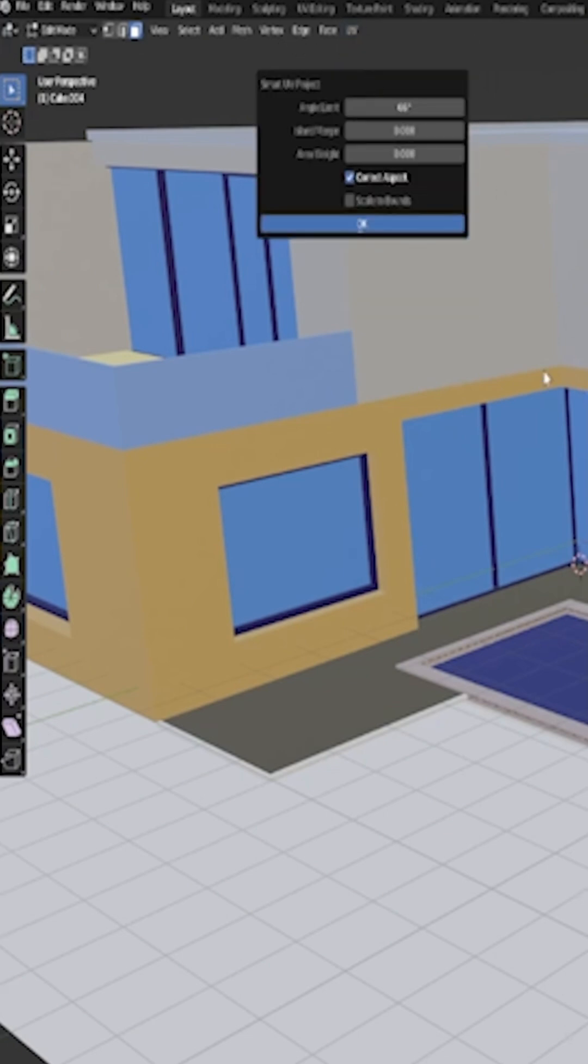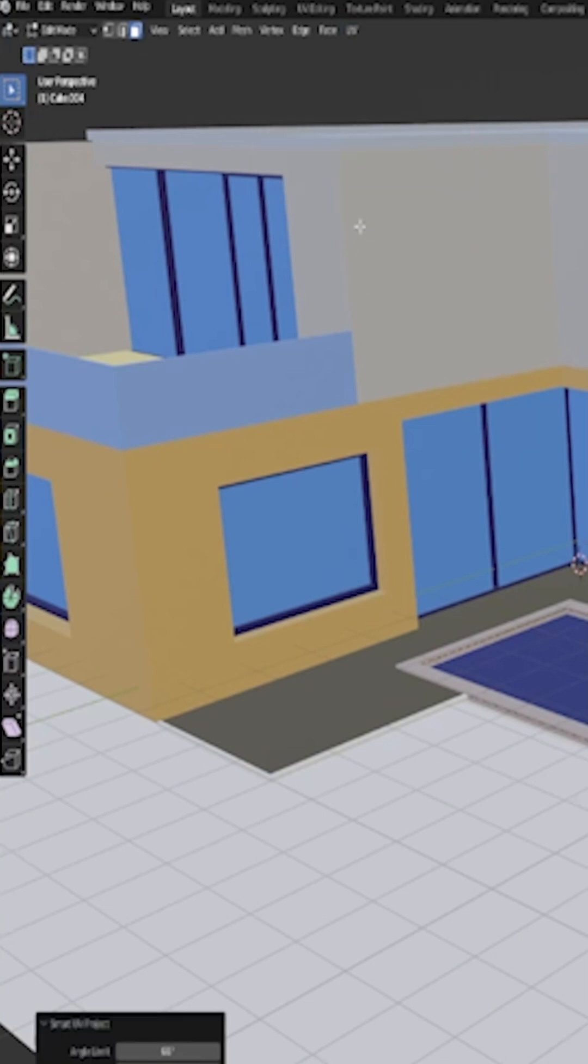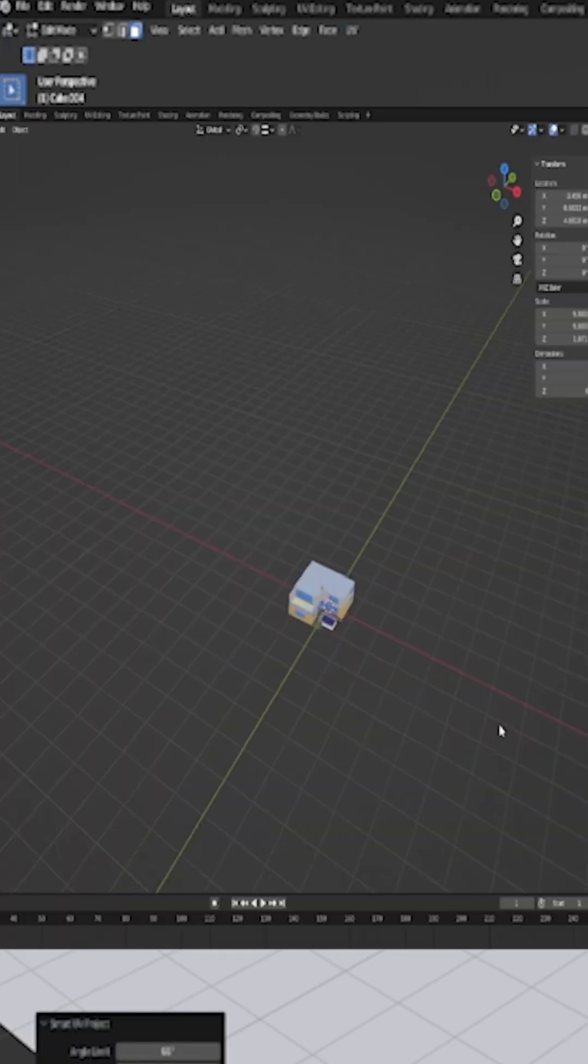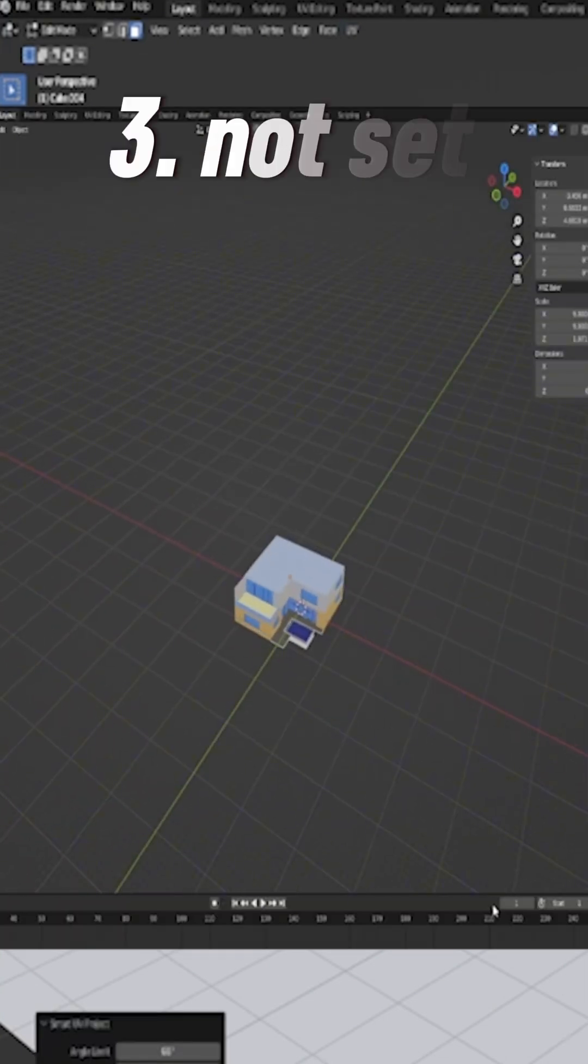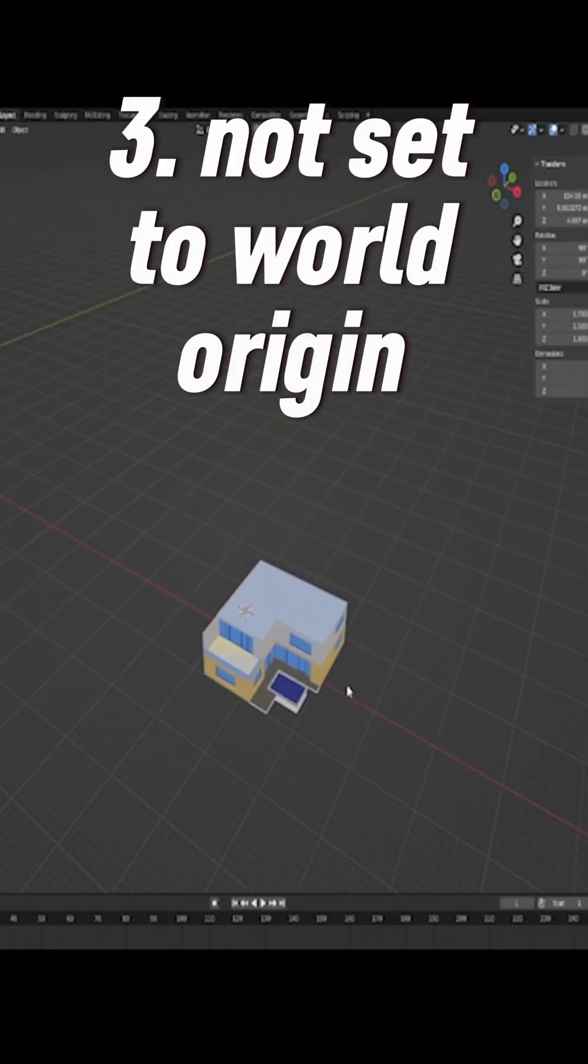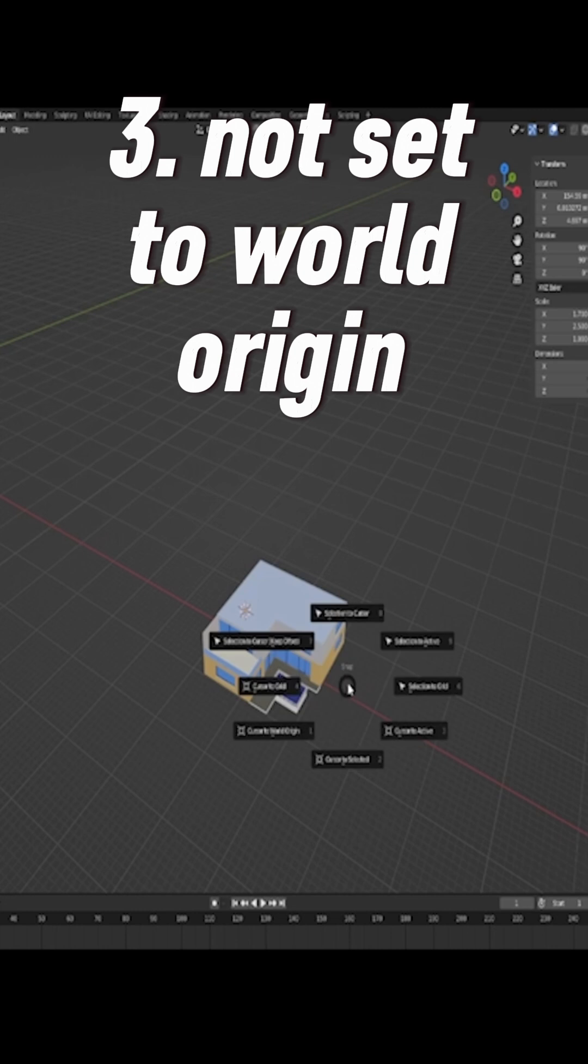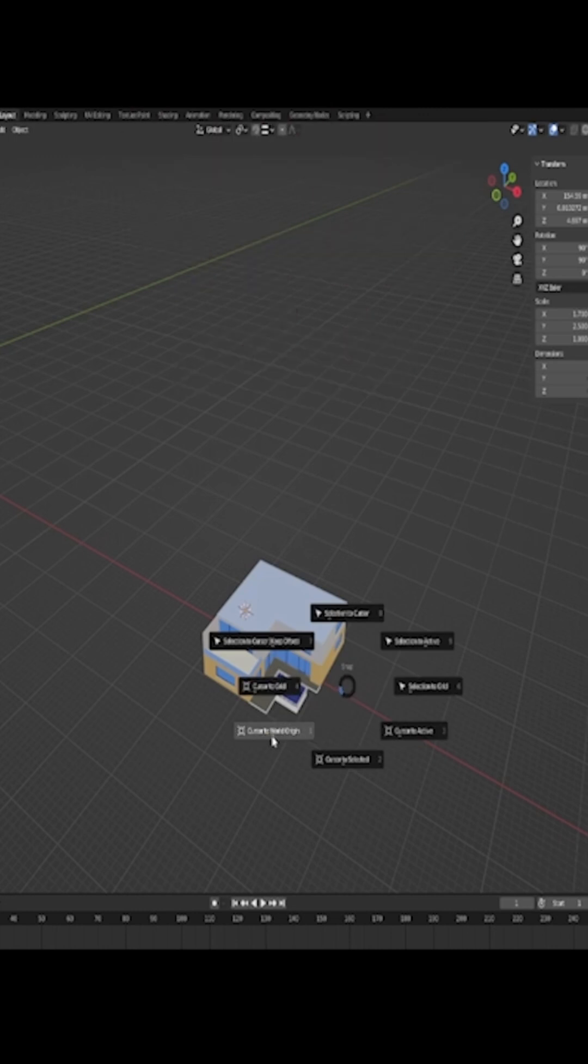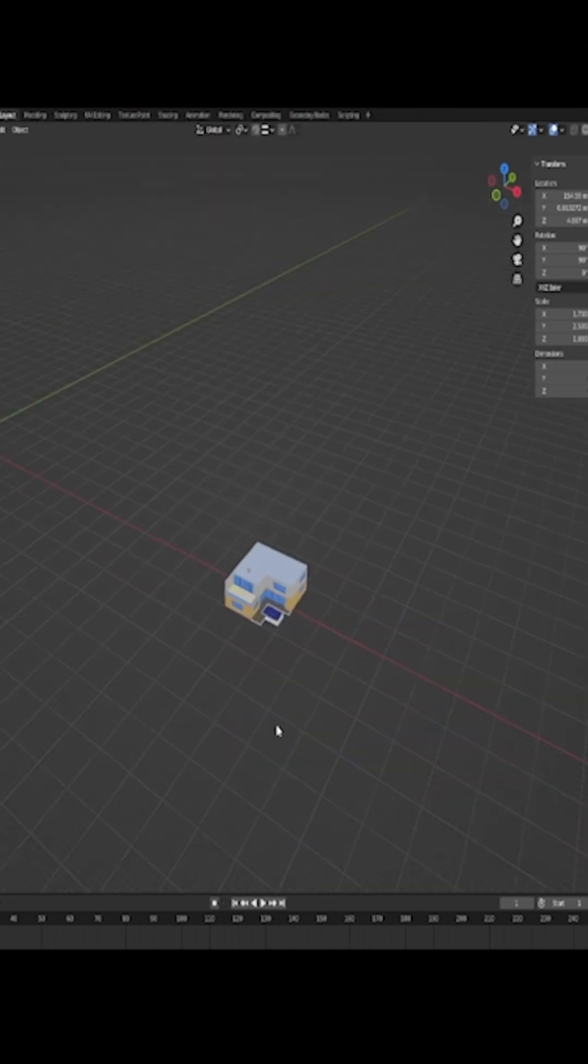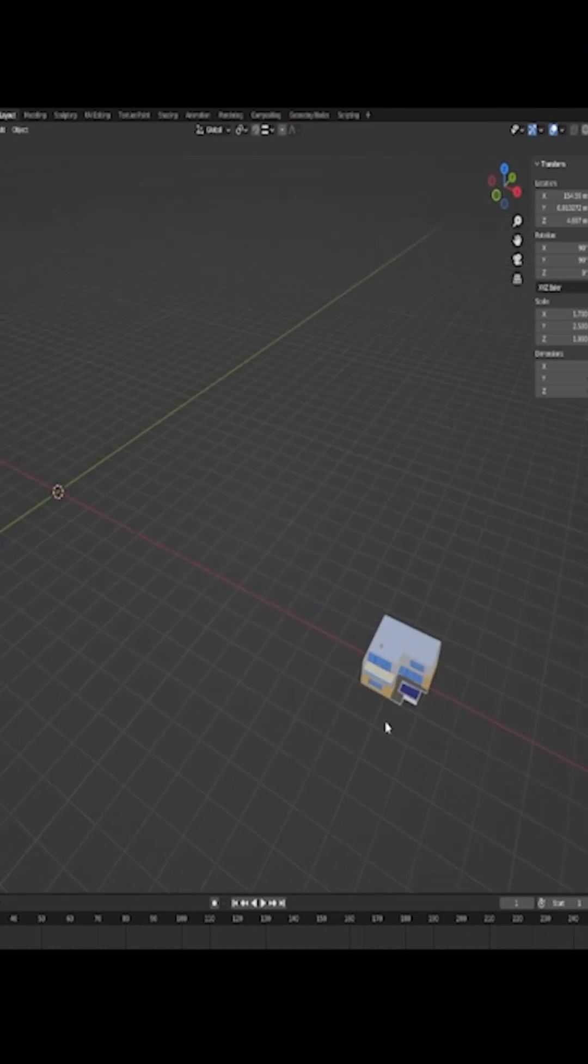And then you can just update the file in Twin Motion. Number three, your object is not set to the world origin. You have to click Shift S now and select Cursor to World Origin, and then you click A.